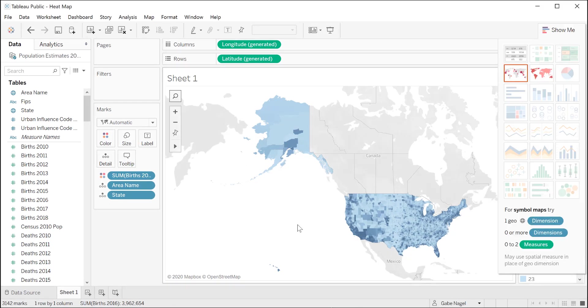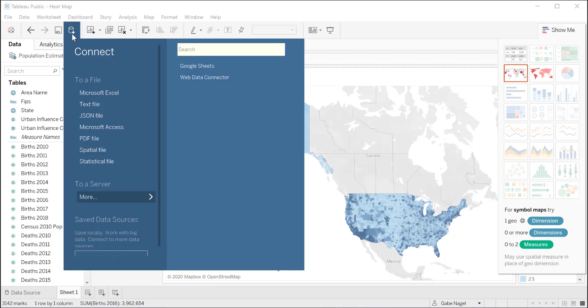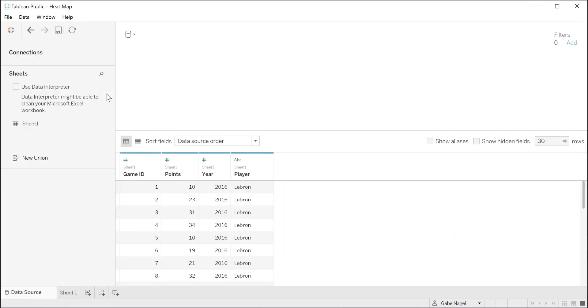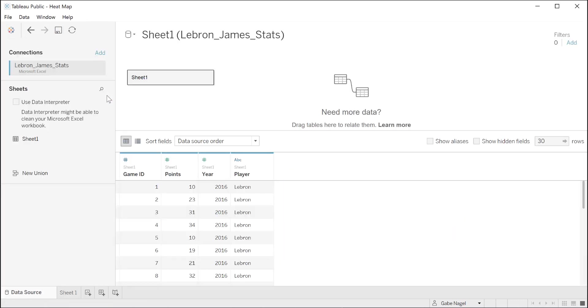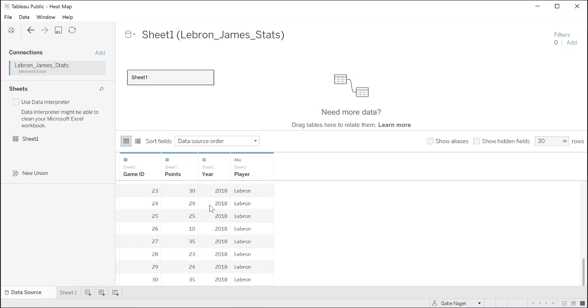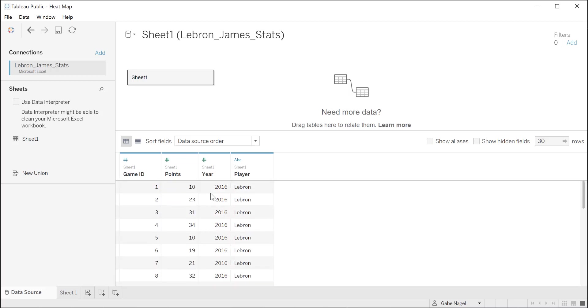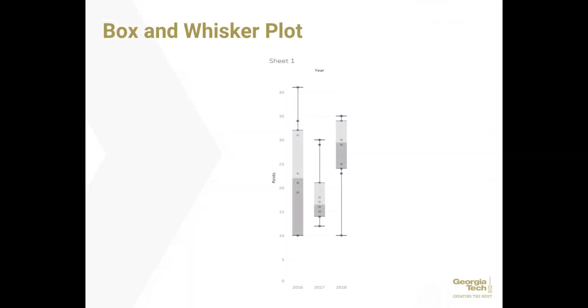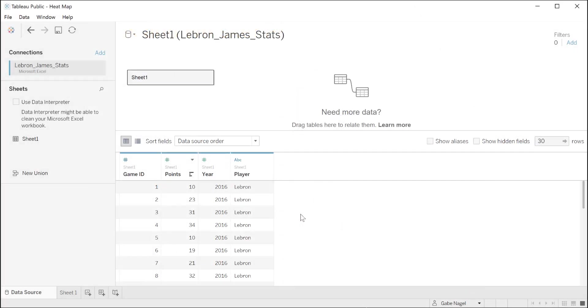Now we're ready to start on our second project, a box and whisker plot. First we need to add our second data source. Click on this cylinder with a plus sign in the menu bar to add a new data source. Then click Microsoft Excel, and this time we're going to work with the file LeBron James stats. You'll notice this brings us back to our data source page. Let's take a quick look at our data. We see we have 30 games listed over the span of 3 years, 10 games each year. And we're given the number of points LeBron scored in each game. A box and whisker plot, also called a box plot, shows us the statistical distribution of a data set: the minimum, the maximum, the median, the first quartile, which is the median of the lower half of the data set, and the third quartile, which is the median of the upper half of the data set. By creating a box and whisker plot for each of the three years, we can get an idea of how he performed in these games.